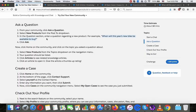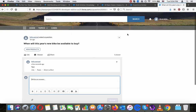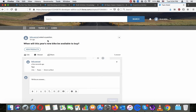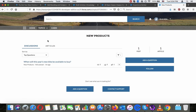Nothing has shown up there. Click Home on the community, click on the topic you asked a question about, and select New Products from the drop-down navigation menu — and it's there for viewers.